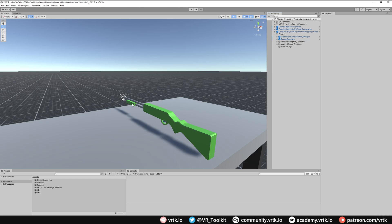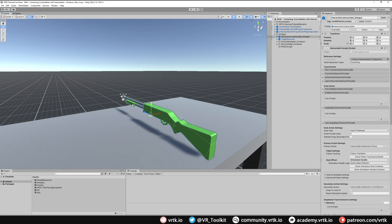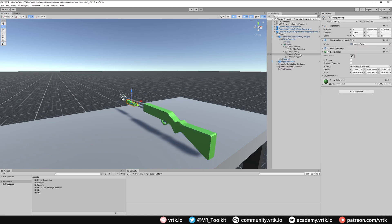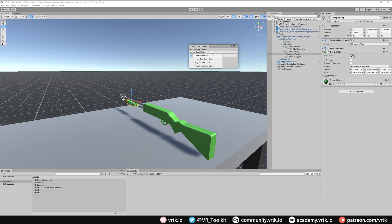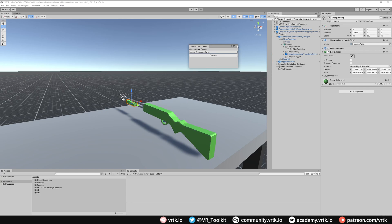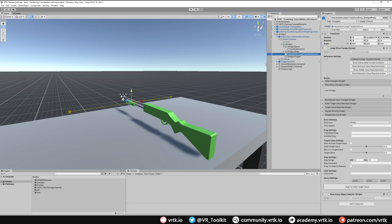So let's look at making this pump into a linear transform drive. We're going to do this in two ways. The first way is we're going to nest our controllable within our interactable. We'll select our pump, go to Window > Tilia > Interactions > Controllable Creator, select linear transform drive, click Convert, then close the window and set up our linear transform drive.